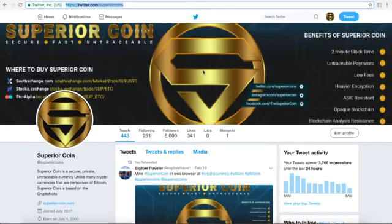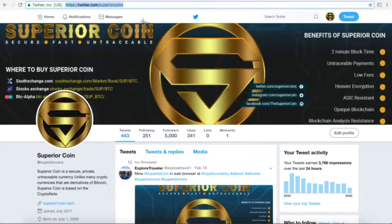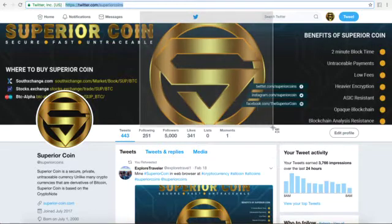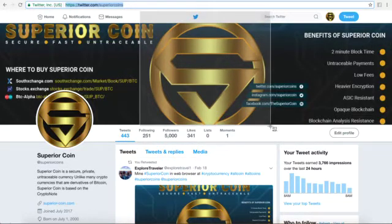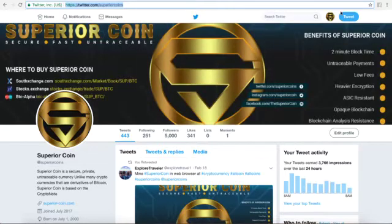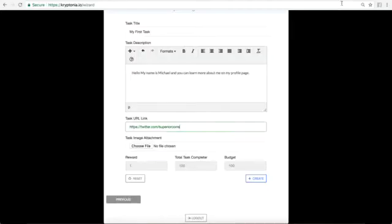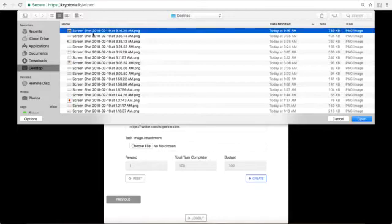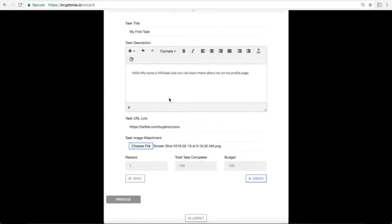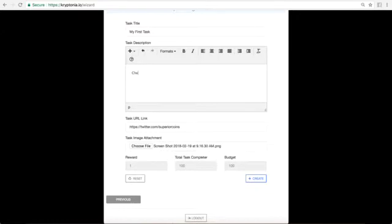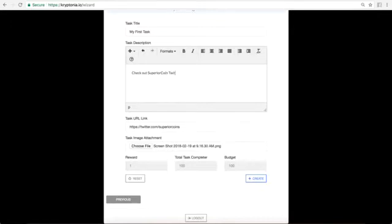Let's go ahead and put in an image on here. So I'm going to get a little image here. There we go. There's an image. It has to do with what we're talking about and I'm going to go to choose image screenshot. There we go. We have the image and I'm going to change this up a little bit. Check out superior coin twitter. There you go.